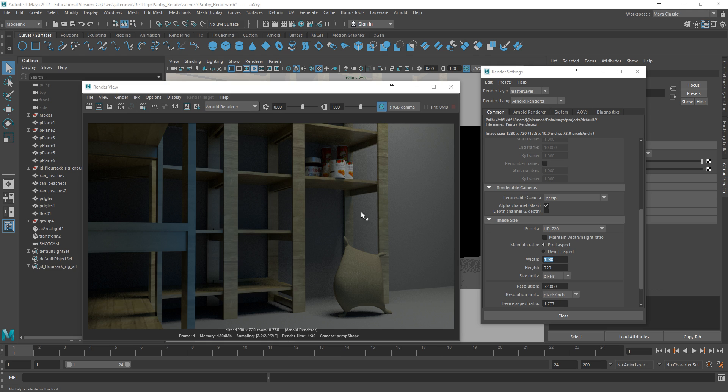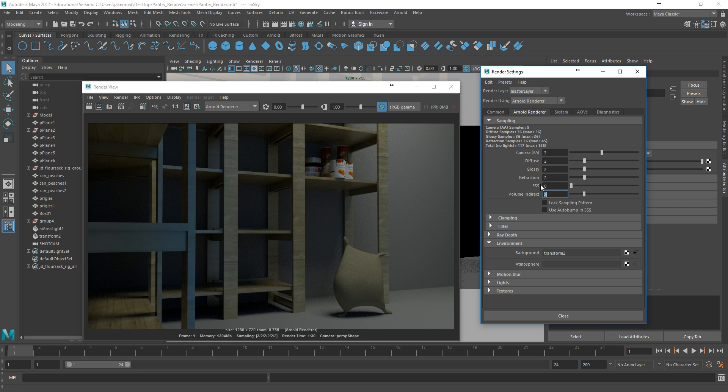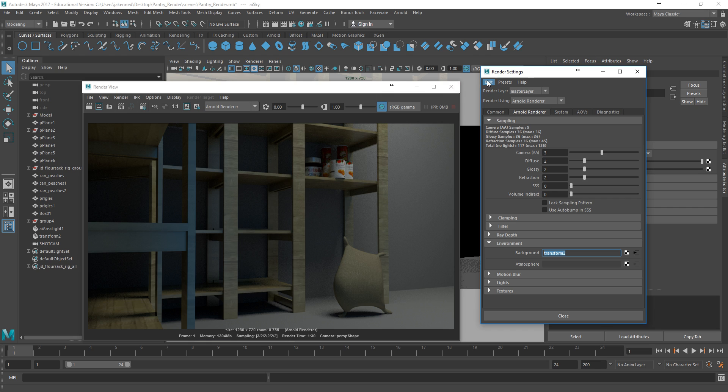So right now our basic sampling is at 3, 2, 2, 2, 2, and each one of these actually adds a little bit of extra time to our renders. And for most things, you can probably get away without having any SSS that's more advanced and volume indirect. Some of you might need to have refraction on depending on if you have any refractive materials, things like glass. Glossy is dealing with the highlights. Diffuse is important because pretty much everything is diffuse, and the overall anti-aliasing has a big effect. But one of the things that has an effect as well is the number of samples that we have coming in from the light source.